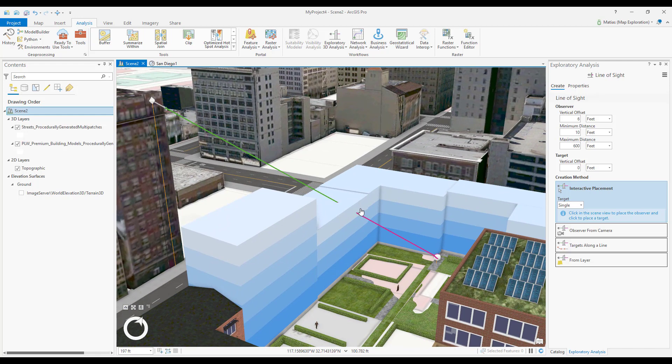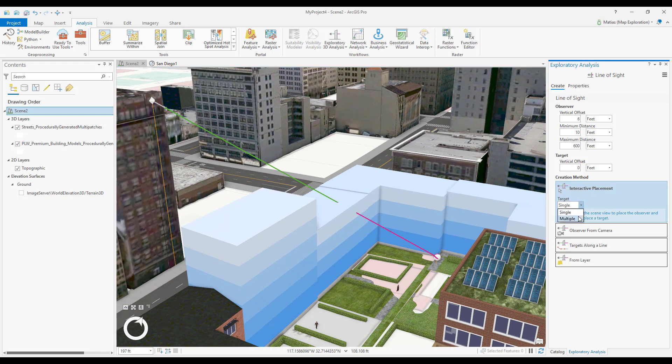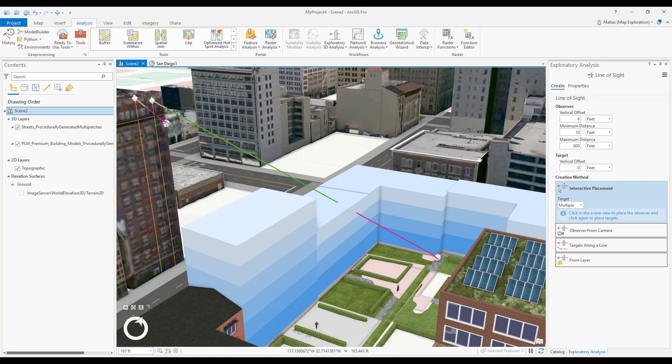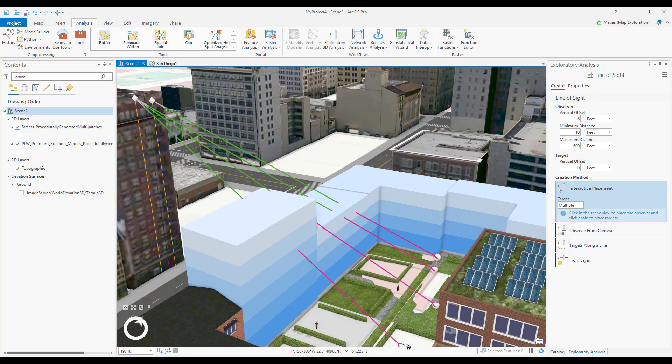To analyze multiple target points from one observer, I can switch the target option to multiple. Now, the first click places an observer, and each subsequent click places a target. I can double-click when placing the last target to finalize, or I can press F2 to do the same.